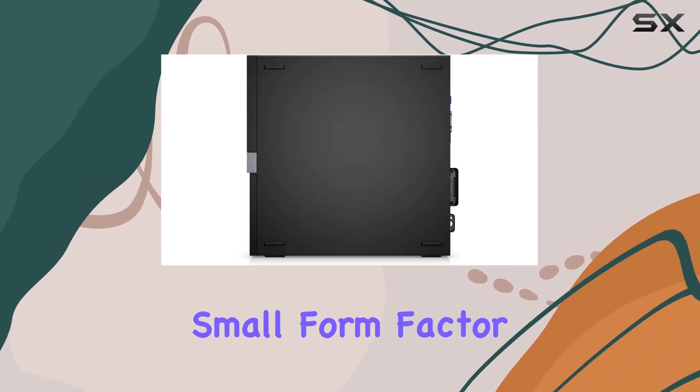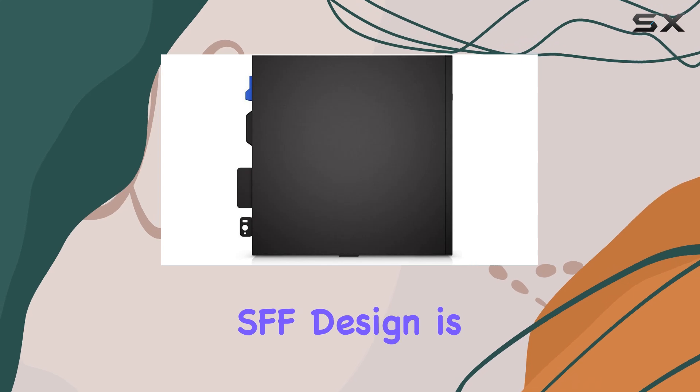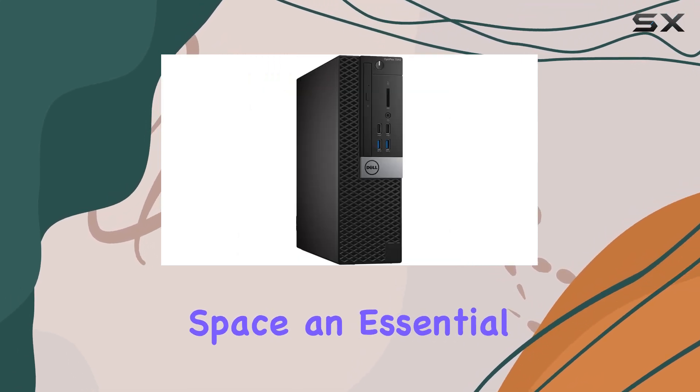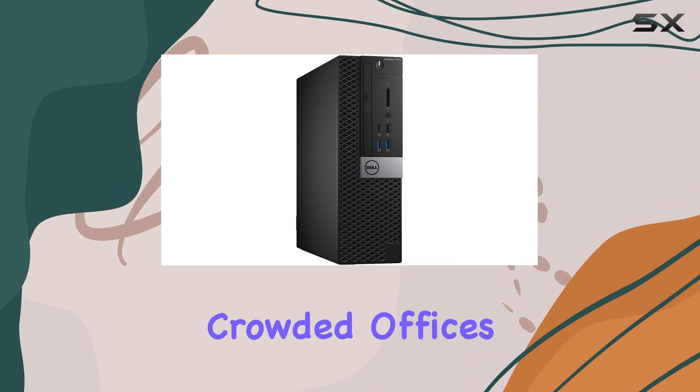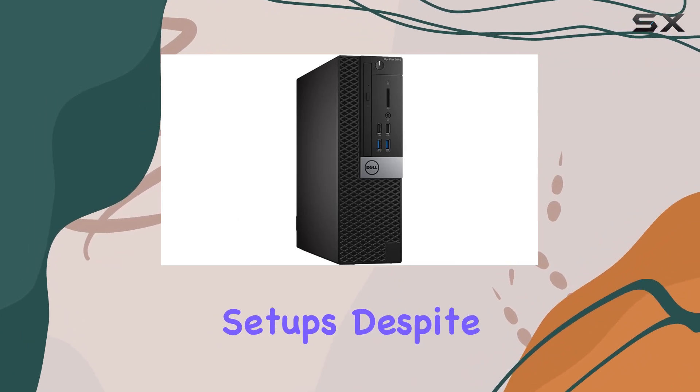The small form factor SFF design is another highlight. It occupies minimal desk space, an essential feature for crowded offices or small home setups.